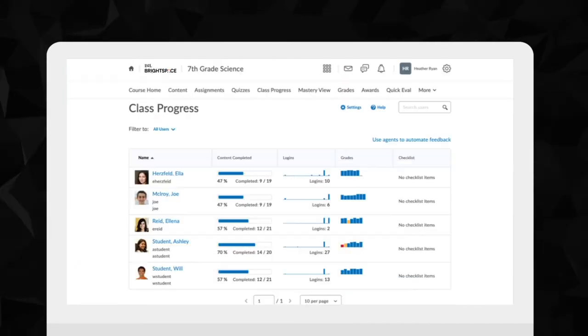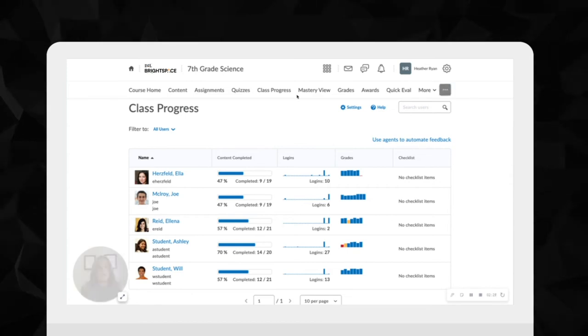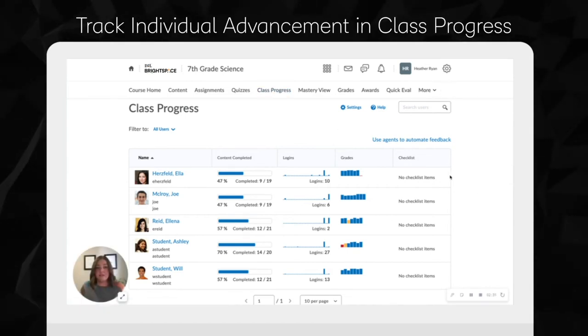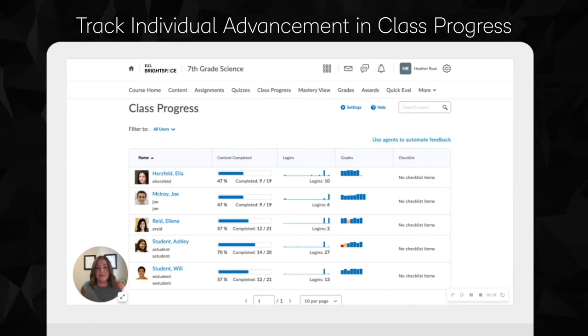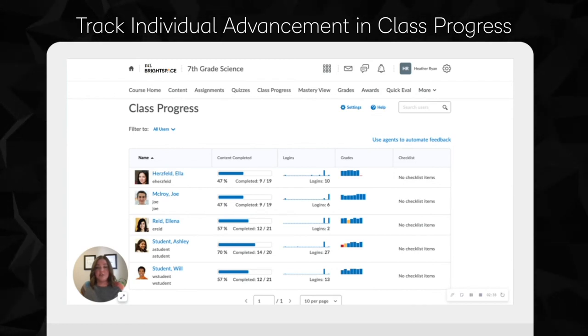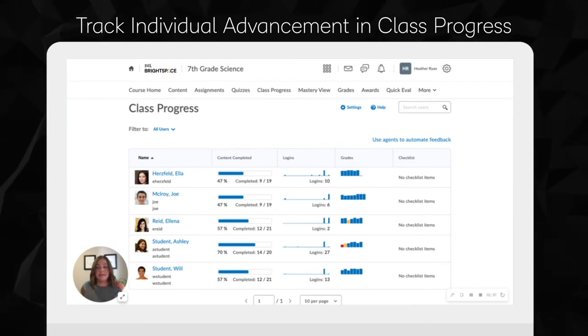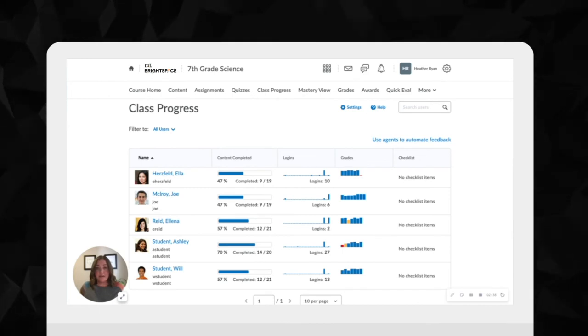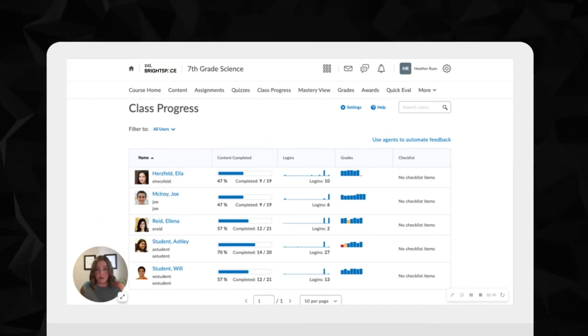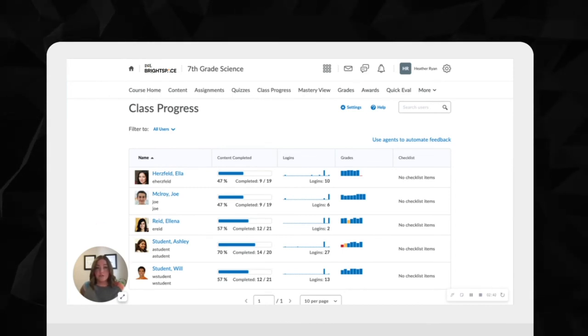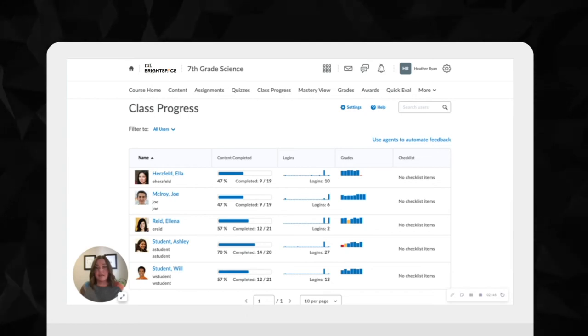When it comes to assessment data, Class Progress is an easy-to-use dashboard that helps educators review how their students are doing. They can make sense of assessment data and track student progress throughout the school year, quickly determining where students are now and where they need to be.